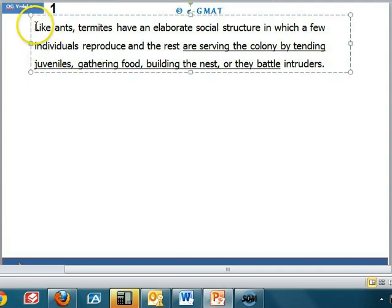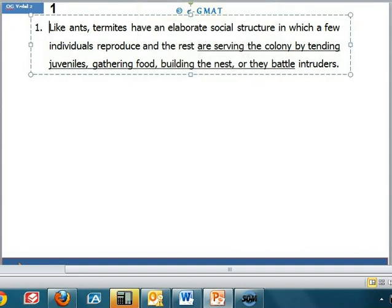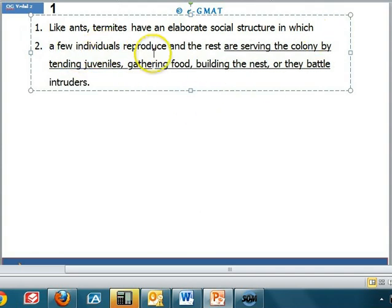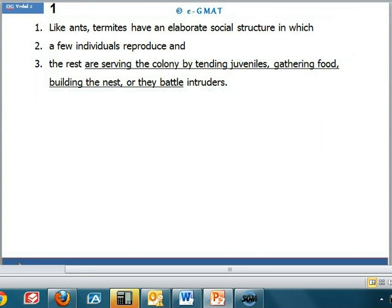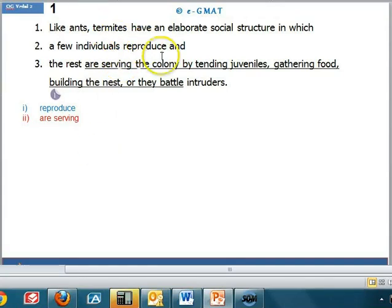Now let's evaluate the errors by splitting the sentence into its clauses. The first list talks about the primary jobs done by termites: to reproduce and 'are serving.' This sentence states general facts, which must be in simple present tense — just like 'reproduce' — but 'are serving' is in present continuous tense, which is incorrect. Also, 'are serving' is not parallel to 'reproduce,' so we must change 'are serving' to 'serve.'